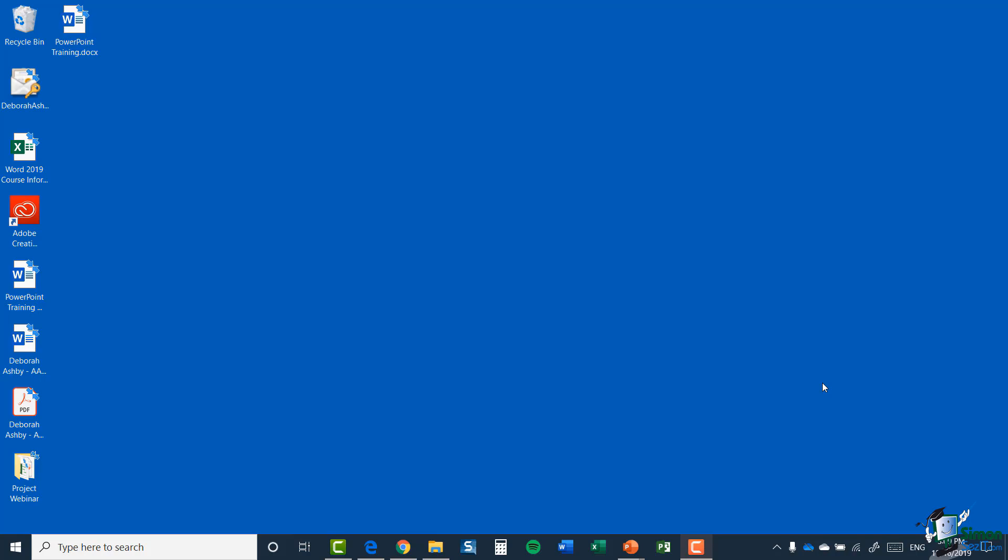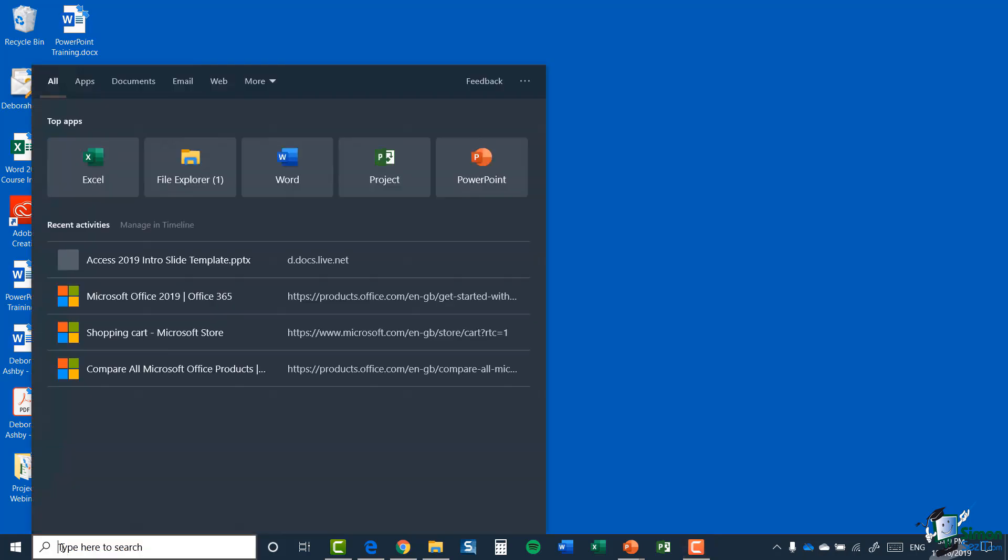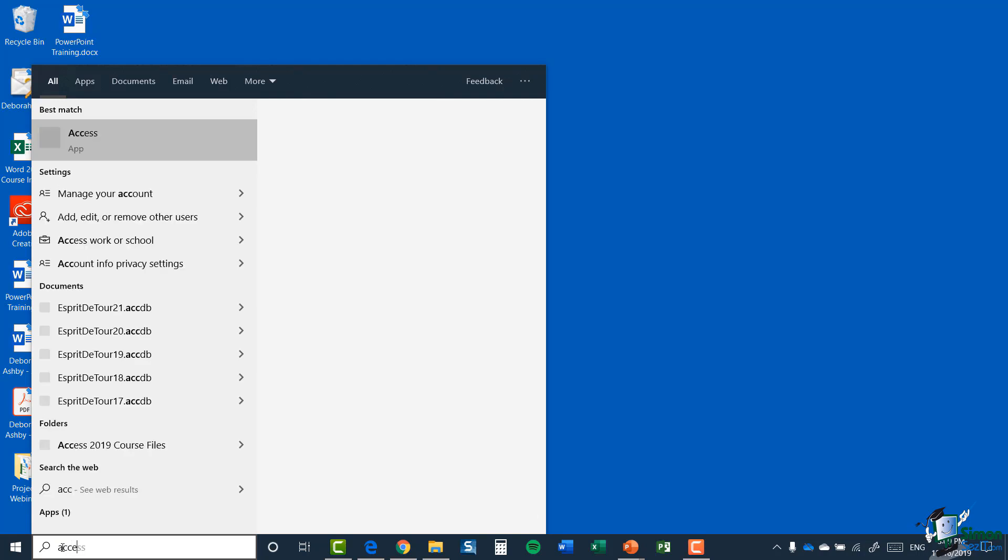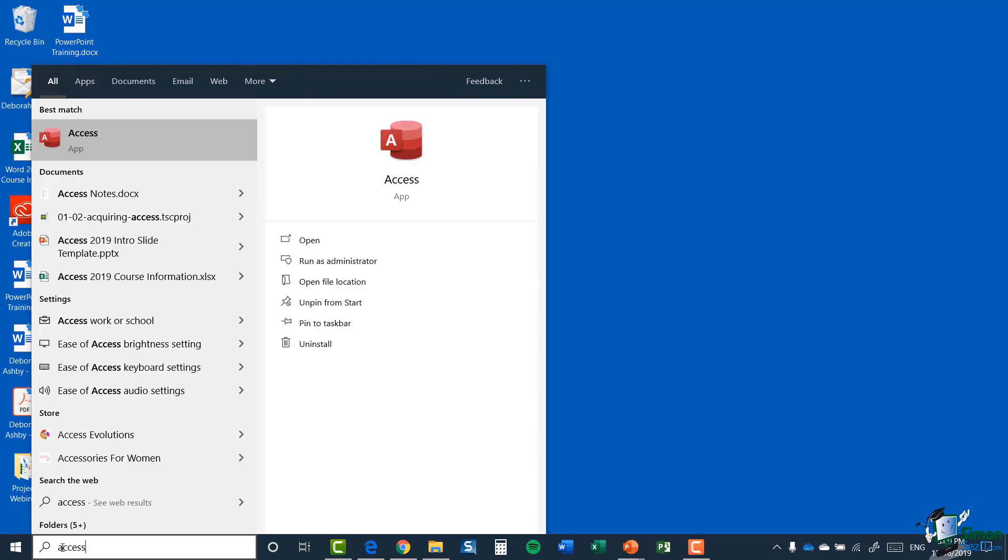So what we've got here is just a blank desktop. The first thing I'm going to do is search for Access using my search at the bottom here. Now, I'm using Windows 10, so if you're using a different version of Windows, it might be slightly different. I'm just going to type in Access. You can see there the app is the first one listed, so I can click it just to open it.